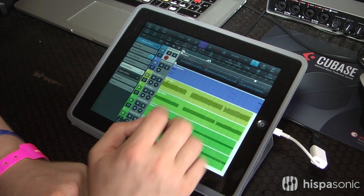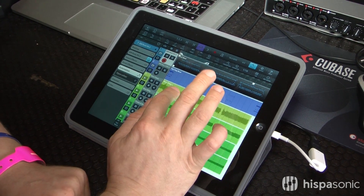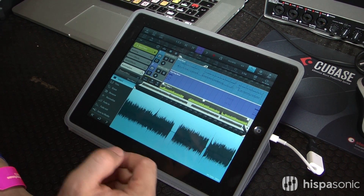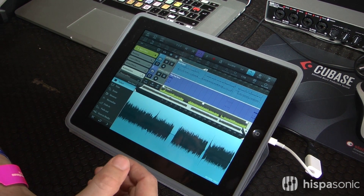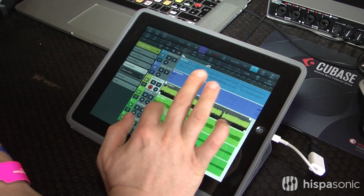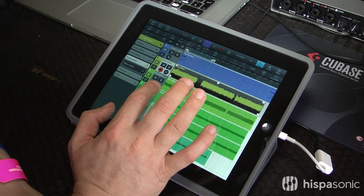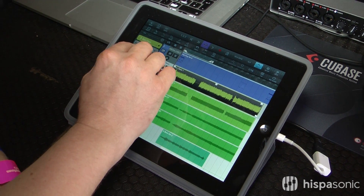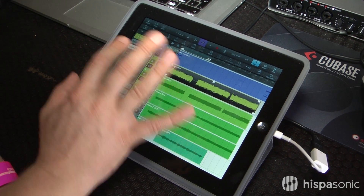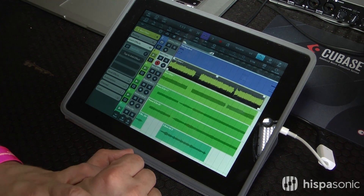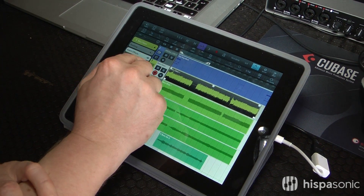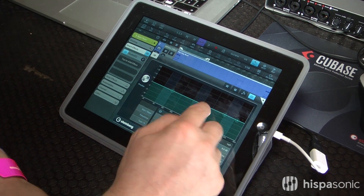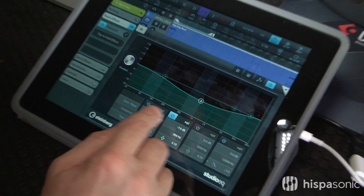This here is audio. I have all the functions I need to edit it on the go while I'm on the road. And what you also of course have, for example, are insert effects. So if you want to do a rough mix while you're on the go, you can just open up the Studio EQ and start to EQ whatever you need to do.